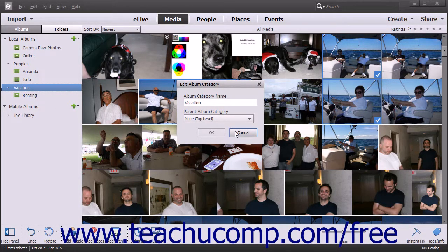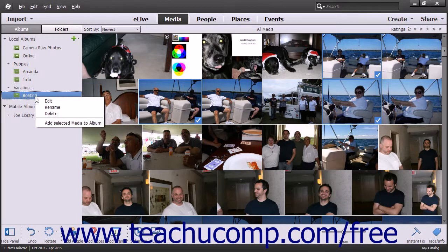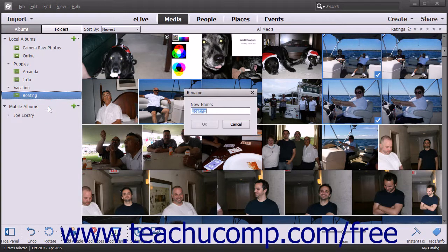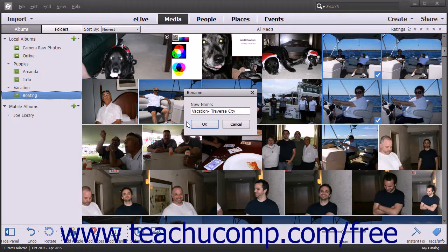In either case, make any desired changes and then click the OK button at the bottom of either the panel or the dialog box to save your changes. To rename an item that you have right-clicked, select the Rename command from the pop-up contextual menu, type a new name into the New Name field within the Rename dialog box that appears, and then click the OK button to finish.